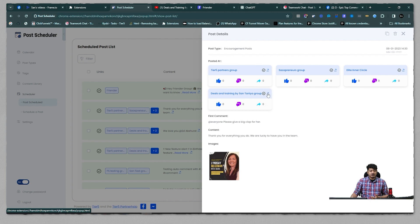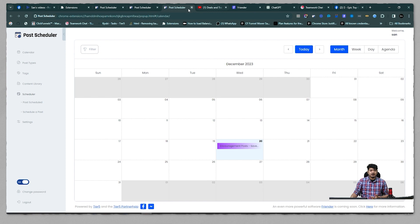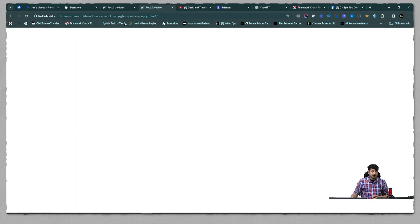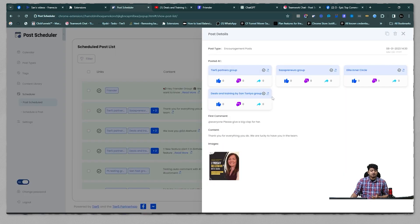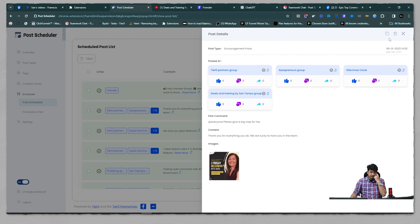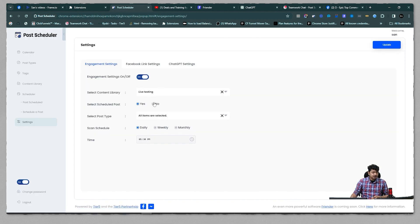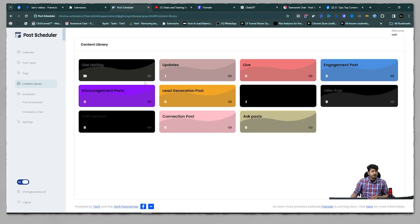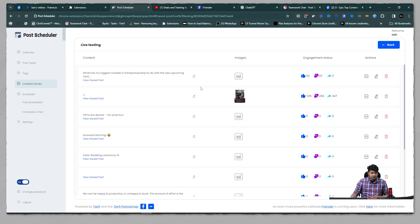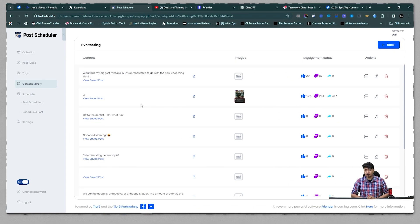There is an icon that takes you to the exact post link where your content lives. If that link is broken, it will take you to the Post Scheduler calendar page instead. If the link is not broken, it will take you directly to that post. So this is how you can use engagement scan settings, add posts to your content library, and scan content from the content library or settings page. I hope you liked it — if you have any questions, ask in the comment section or find me on Facebook. Thank you!